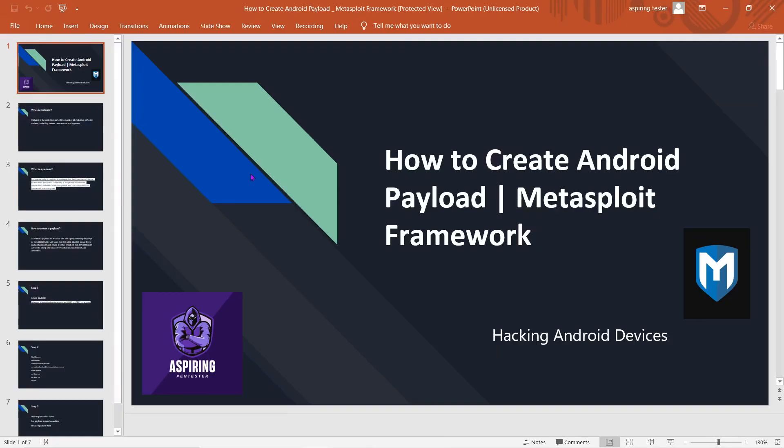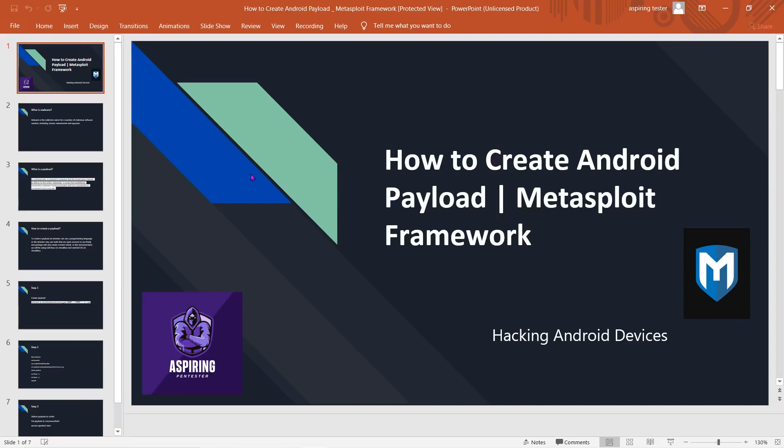Welcome back to the Aspire and Penetration Tester series. Today we'll be covering how to create an Android payload with Metasploit Framework. We'll be hacking Android devices, so let's start off with what is malware.